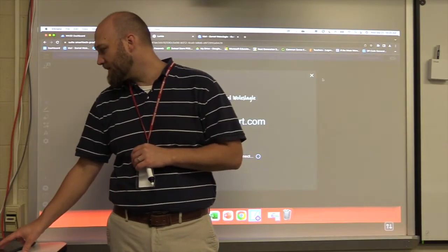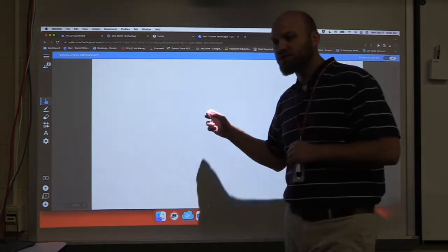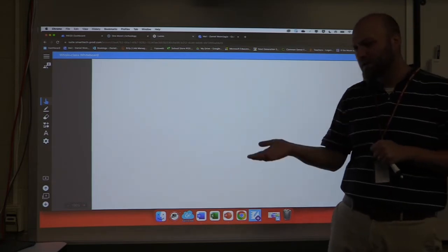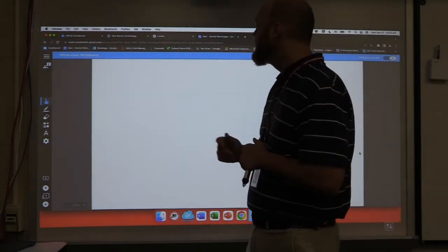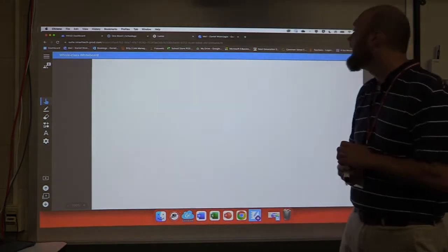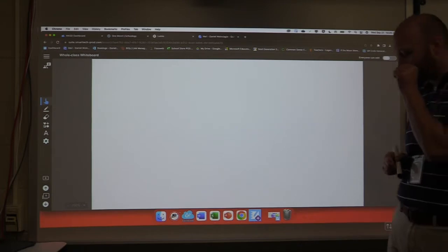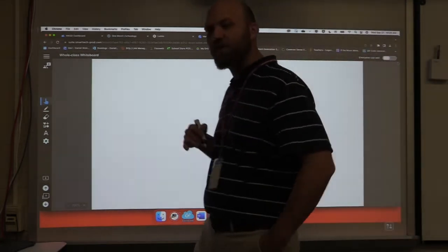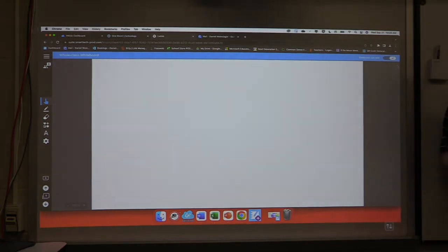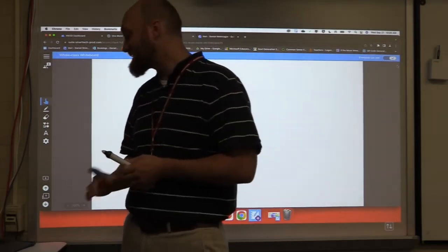Full-class whiteboards work very similarly. I pull up a whiteboard — this also works like some of the Nearpod activities where students can put sticky notes up. I can customize this. If I don't want them to answer yet, I select this button: 'Everyone can edit' — now no one can edit and we can have a discussion about it. When I'm ready for them to submit, I turn that on. Now all of their computers are activated and it lets them respond to the activity.